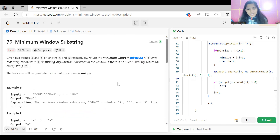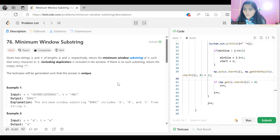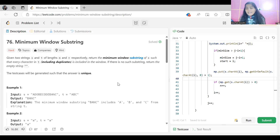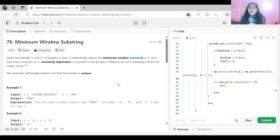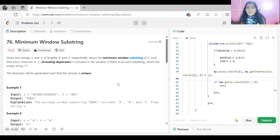Now comes the question of how we'll solve this problem. The brute force approach is to generate all possible substrings and check if the characters in T are part of that substring. We also need to track the minimum substring length. This is the most basic brute force approach, but not a good one.